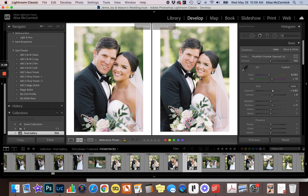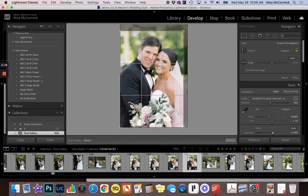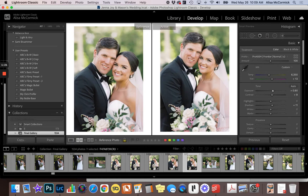Reference view is how I edit probably 90 percent of the time. The only downside to reference view is that if I need to crop an image on the right, I hit my R key but you can see it takes me out of reference view. So I would crop the image and then hit Shift+R to go back into reference mode.